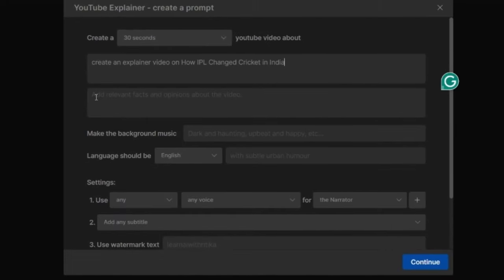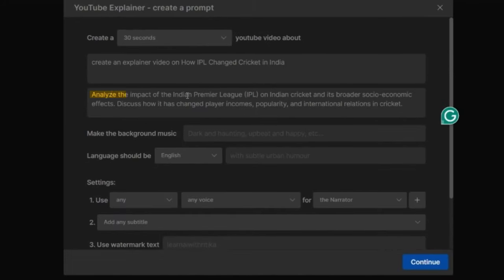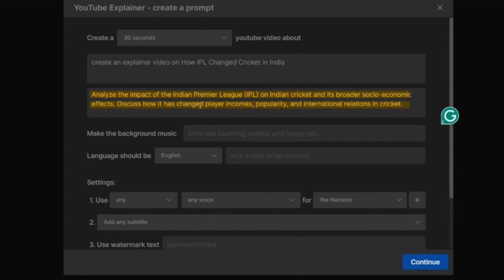Now in the bottom box, I will add relevant facts and opinions about the video. I will write Analyze the impact of IPL on Indian Cricket and its broader socio-economic effects. Discuss how it has changed player incomes, popularity and international relations in cricket. This is my whole idea which I want to add in this video.